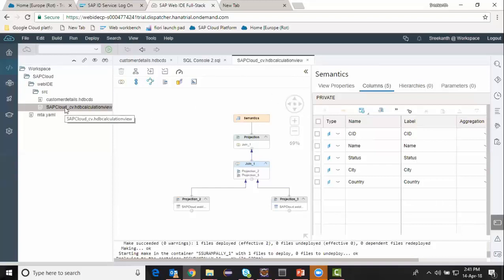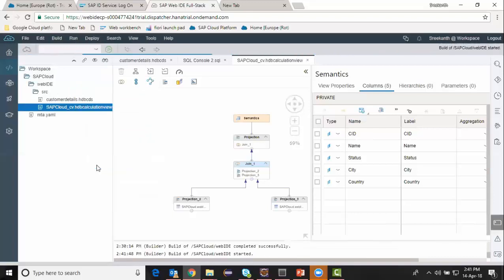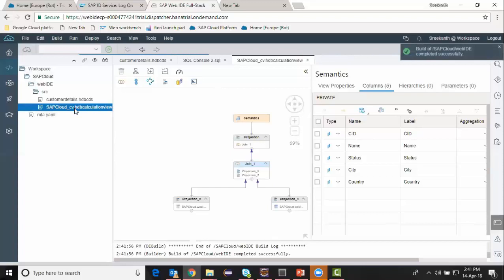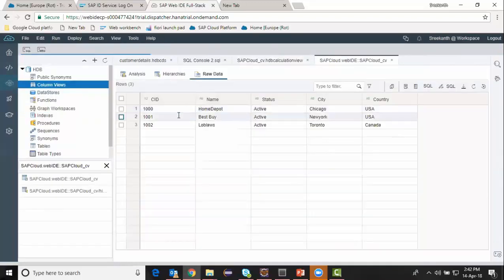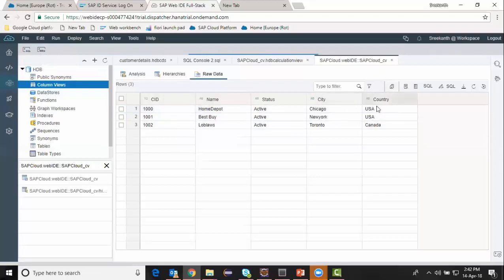I'll get the information from those two tables and display it. I save the object and activate it now — I select the file and build selected files. Activation completed. I run the data preview. Now you can see the data from the two joined tables and I was able to see my required data as the output of my calculation view.